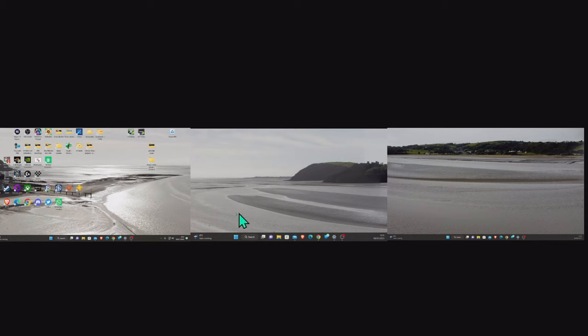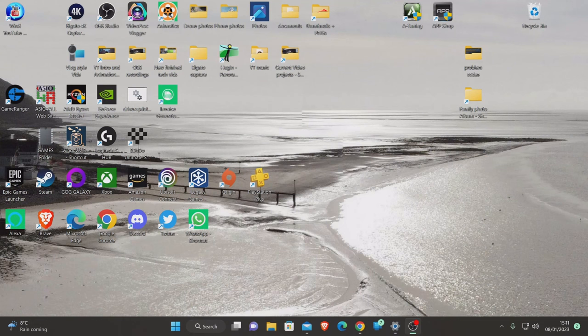This causes a lot of people a lot of confusion - how do I now balance all these monitors? So I need to go back to this screen here.